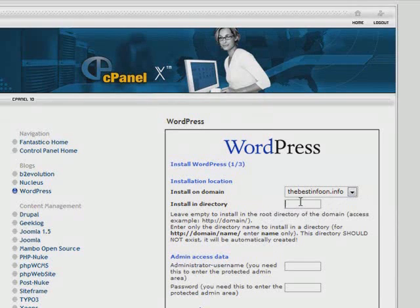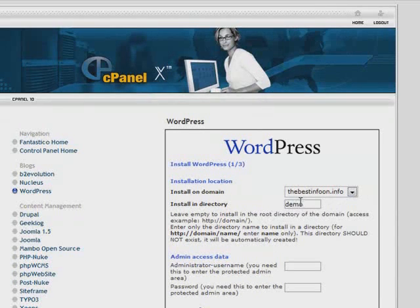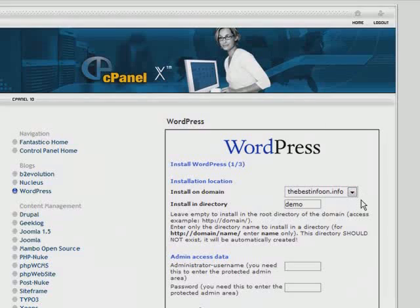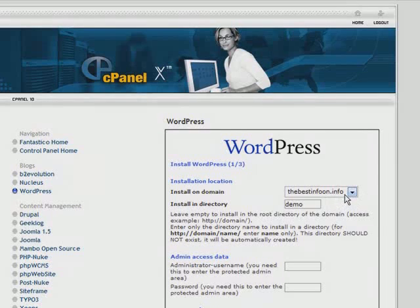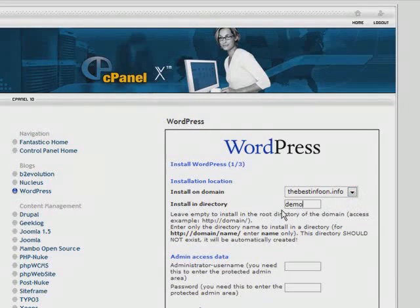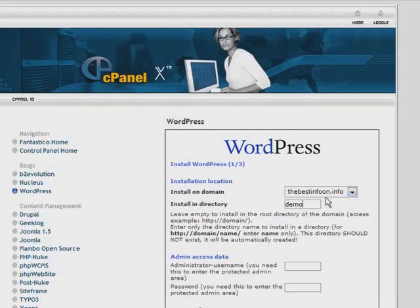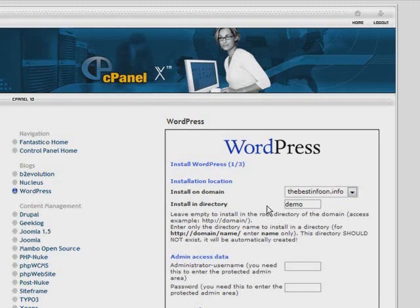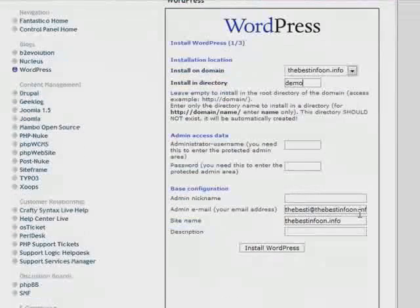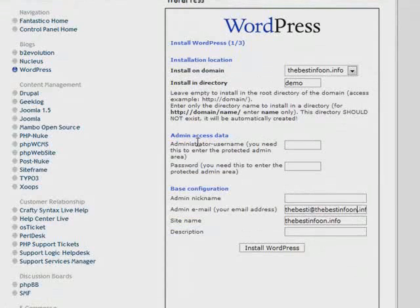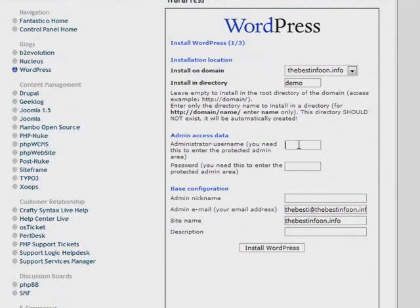If you put something in the folder name then it will be installed in a subdirectory. In other words, the domain here is thebestinfoon.info, and if I put demo in here then the URL to this WordPress blog will be thebestinfoon.info/demo. If I wanted it to be in the home page just inside that thebestinfoon.info, I would leave this install directory blank.